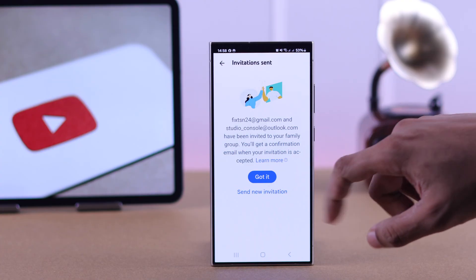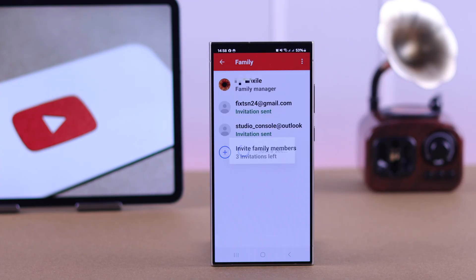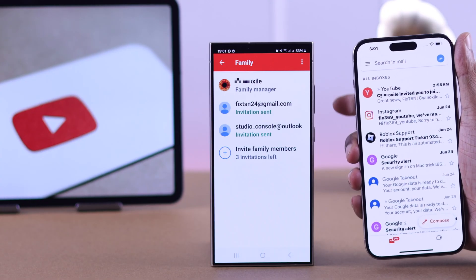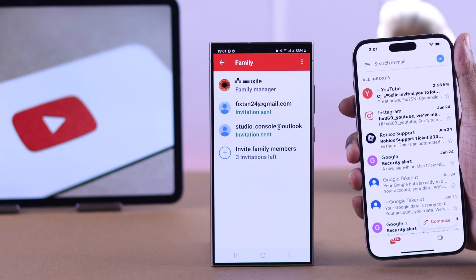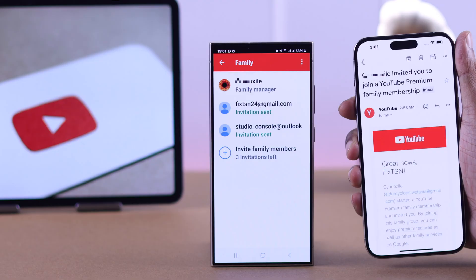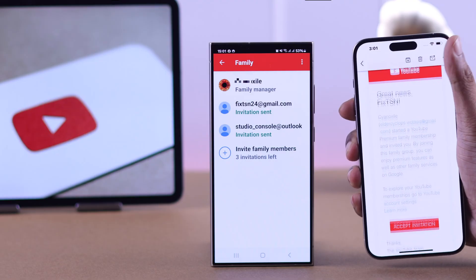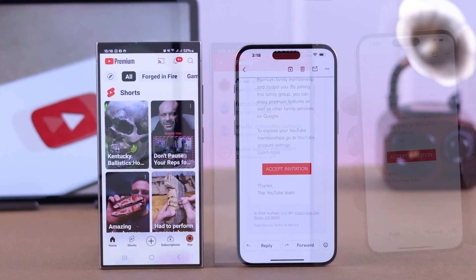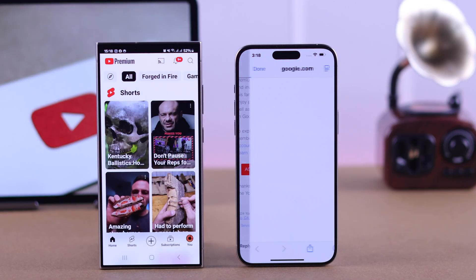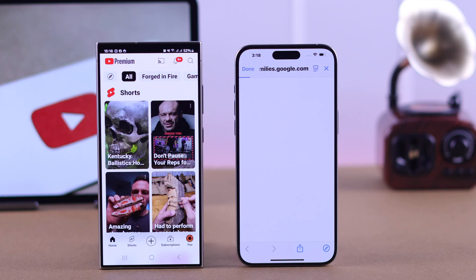You can exit out from here and you'll see the invitation status. Now just ask your family members to check their email — they'll get an email like this, and they'll just need to tap on Accept Invitation to join your YouTube Premium family membership.